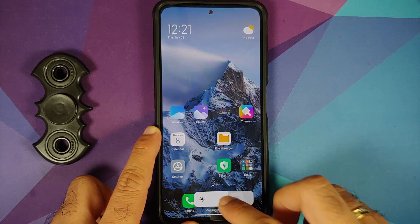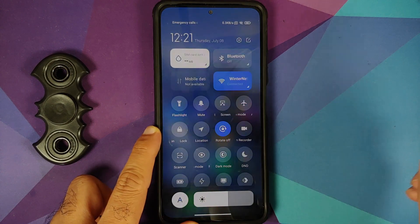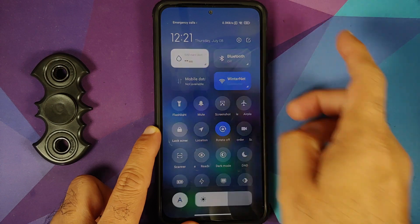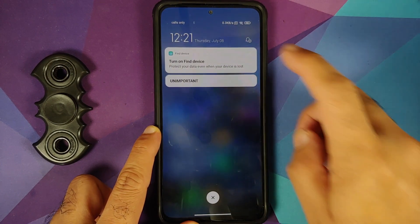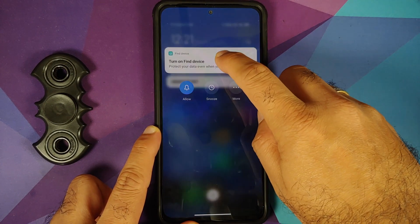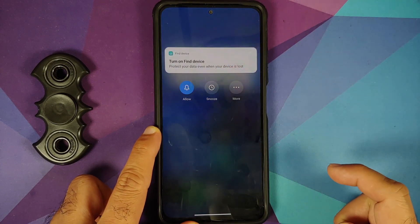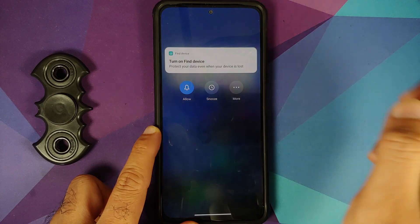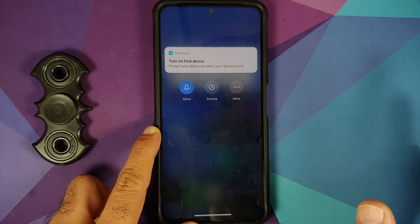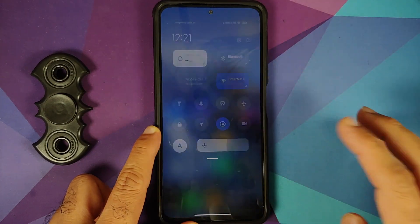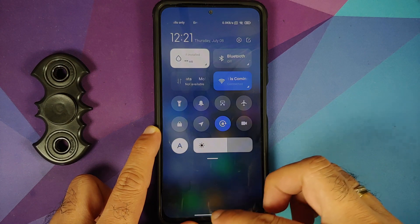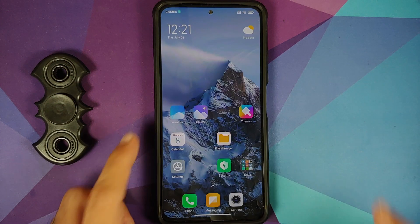The effect is pretty cool. If you swipe across you can access other notifications. Press and hold on any notification and you get the option to allow, snooze, and more. You can then swipe back to access your quick settings panel.